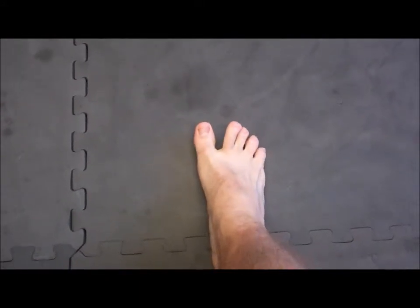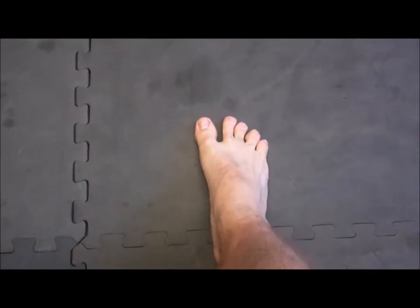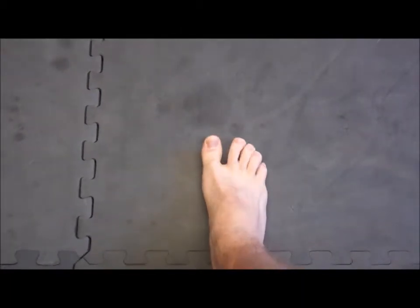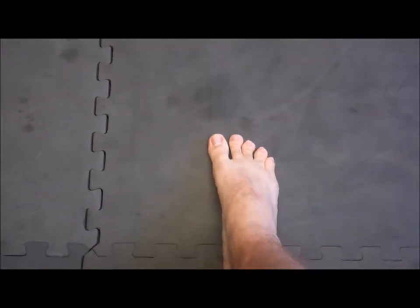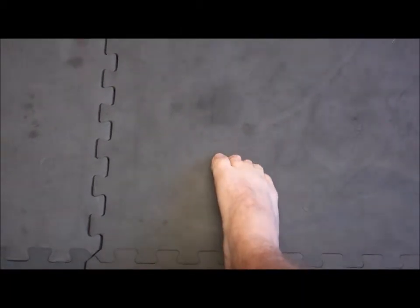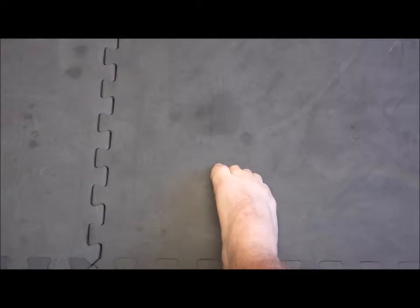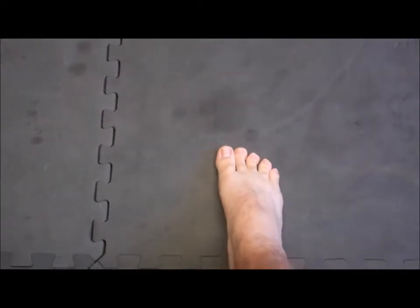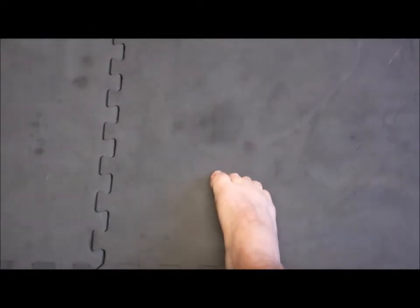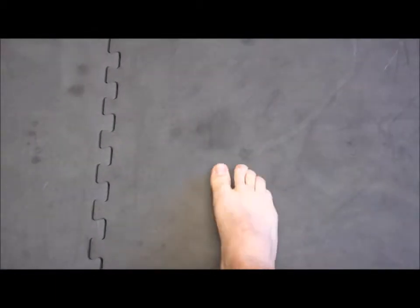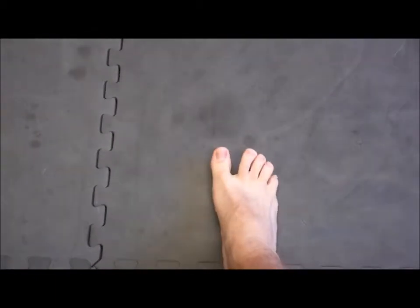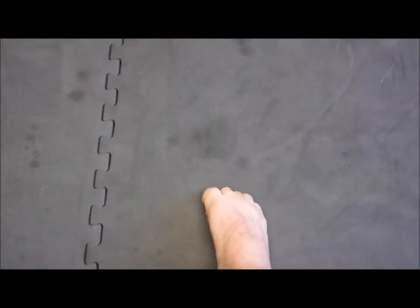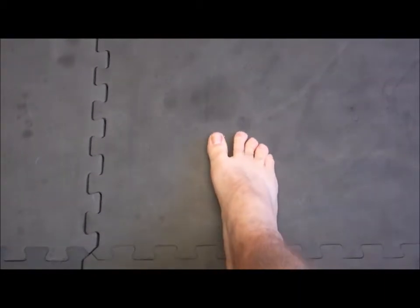What you're going to do is spread out your toes as far as you can and then bring them back underneath you. Do it again. Bring it back underneath you. Just do this about 10, 15, 20 times.